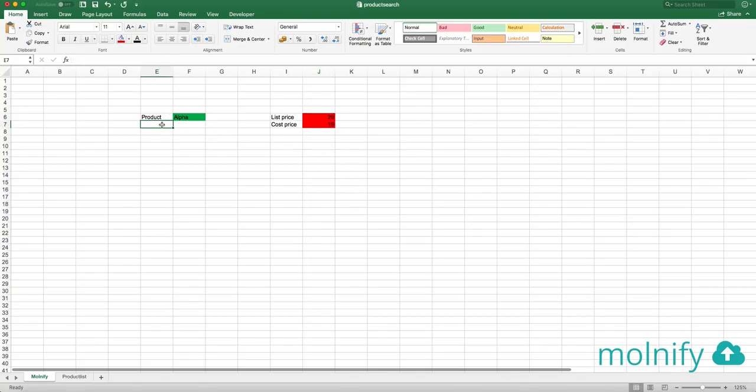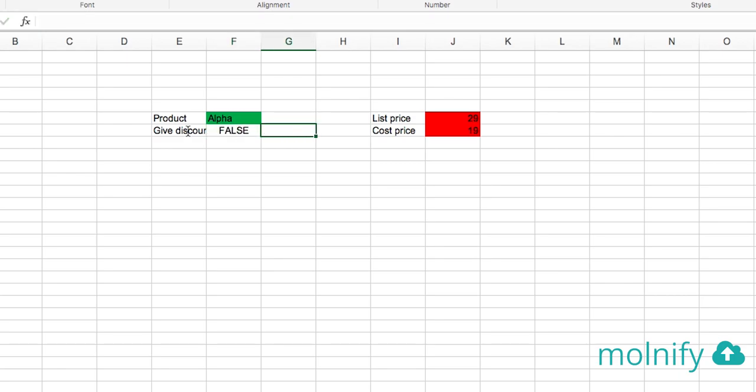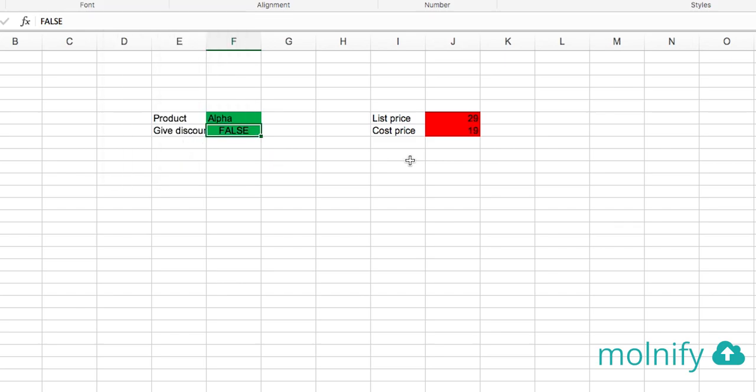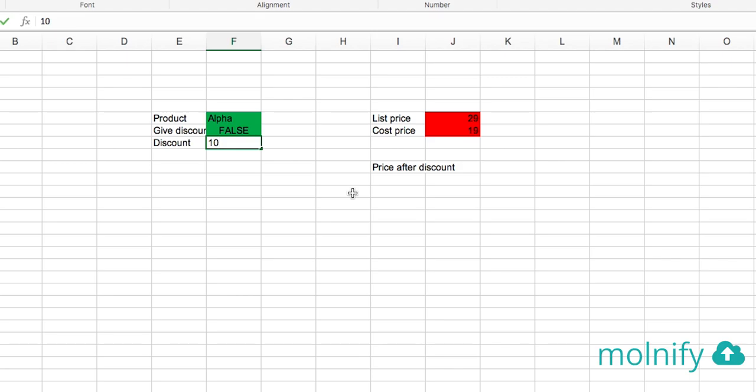So how about discounts? First I want to create a button which says give discount. So I type give discount and false. That will create a button in Modify once I color it green like that. And down here, price after discount and how much discount? Well, how about 10% like that. So price after discount.